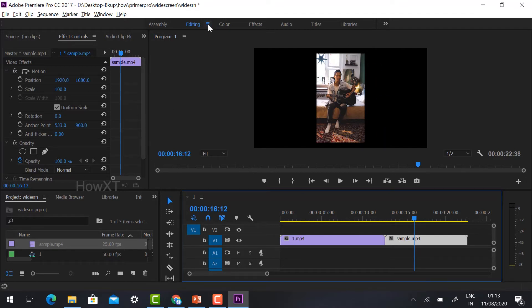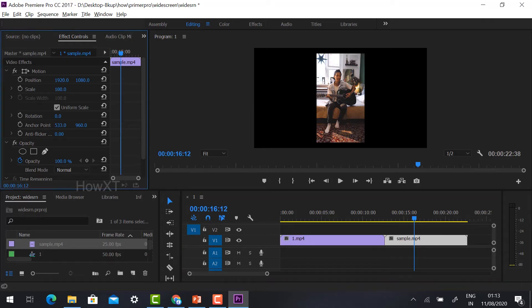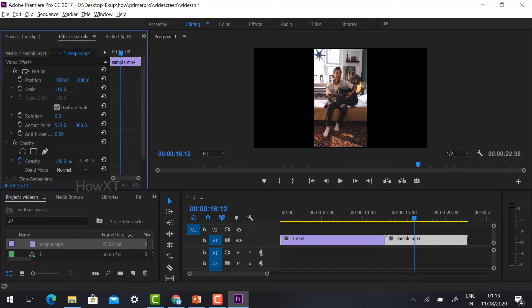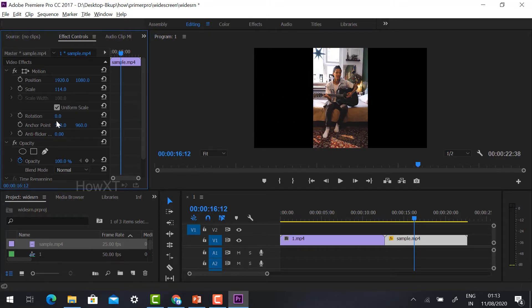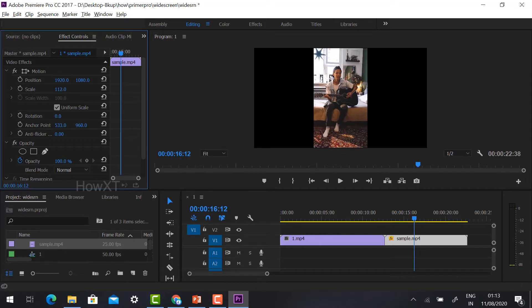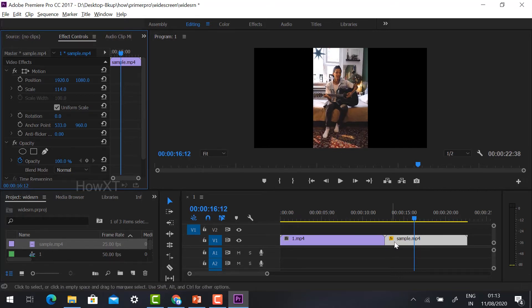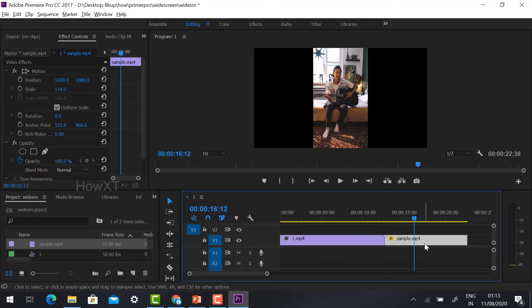Just go to editing and select the scale option. You can increase the size at the top and bottom. As you see, you can increase the size of your video. So this is fine.